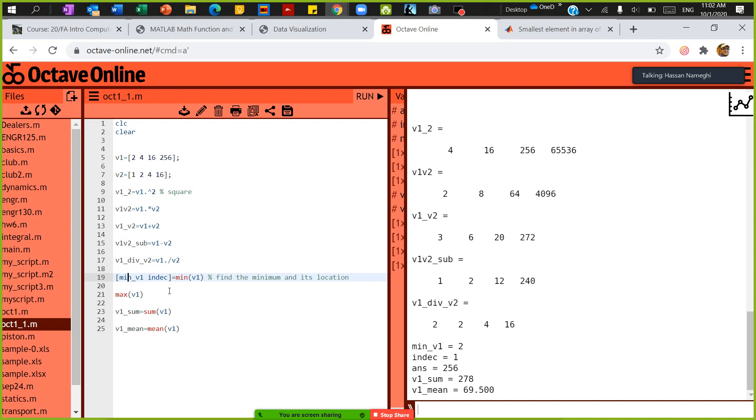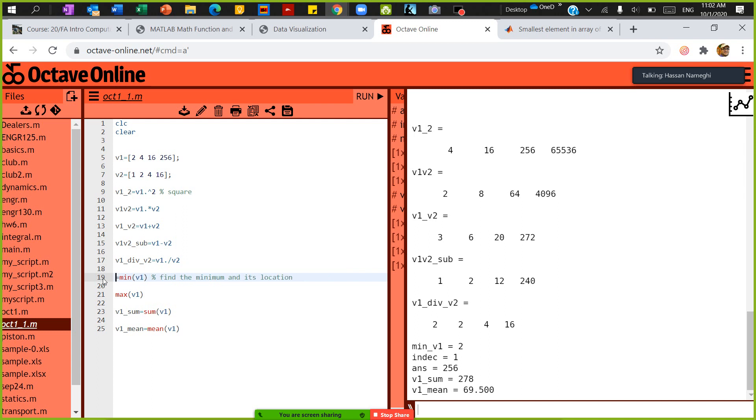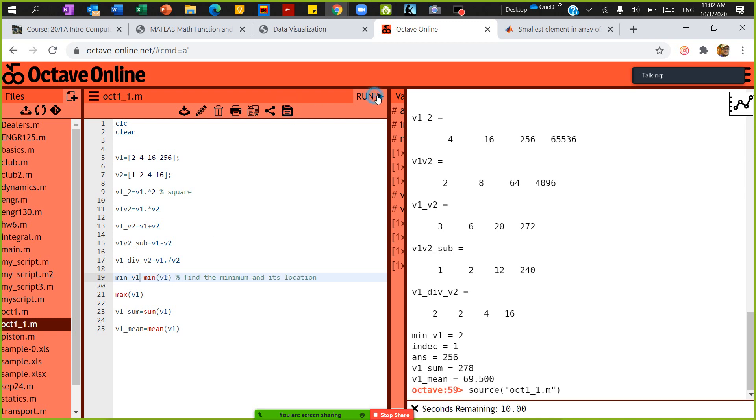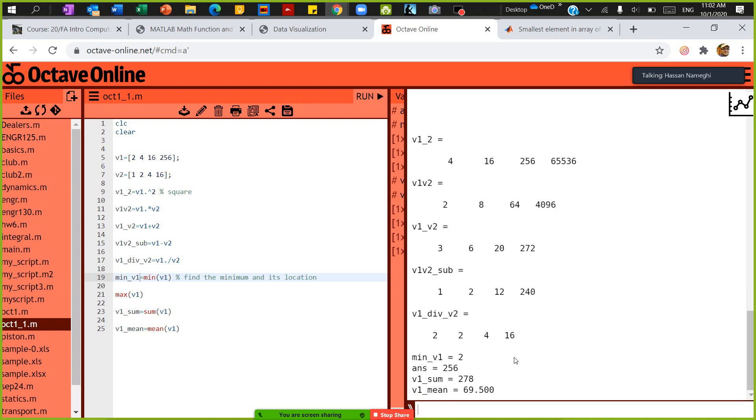To find the minimum of a vector, you can simply type 'min'. If I say min of V1, it's going to give me the minimum of V1, which is 2.